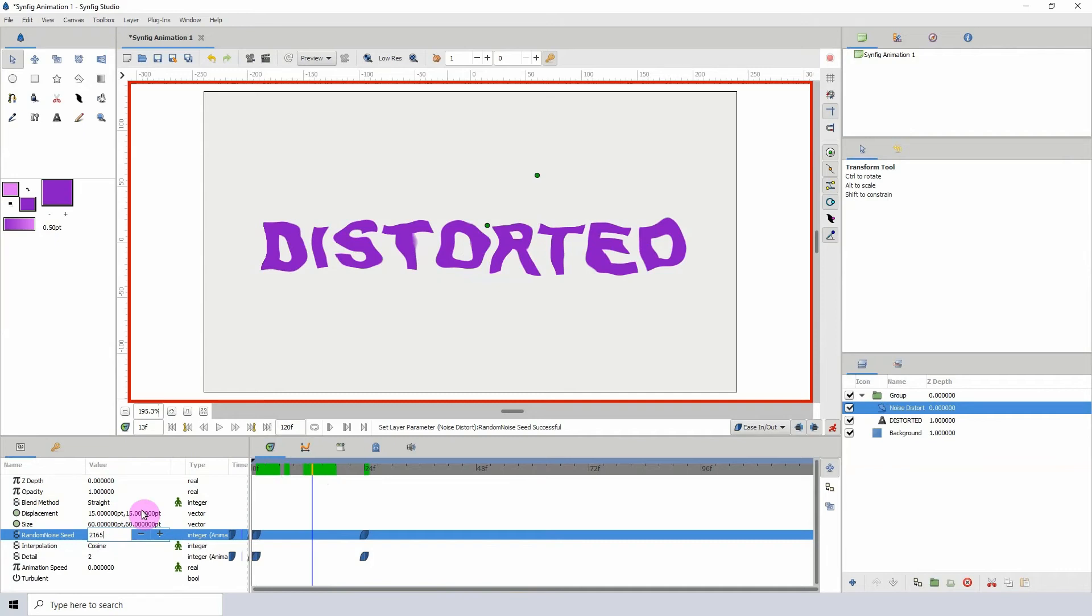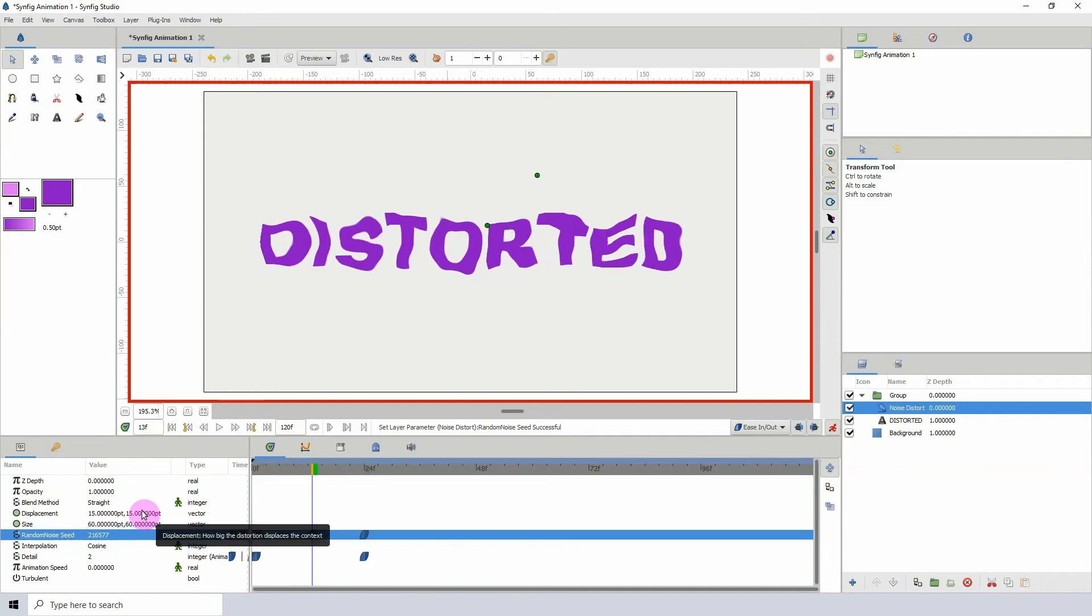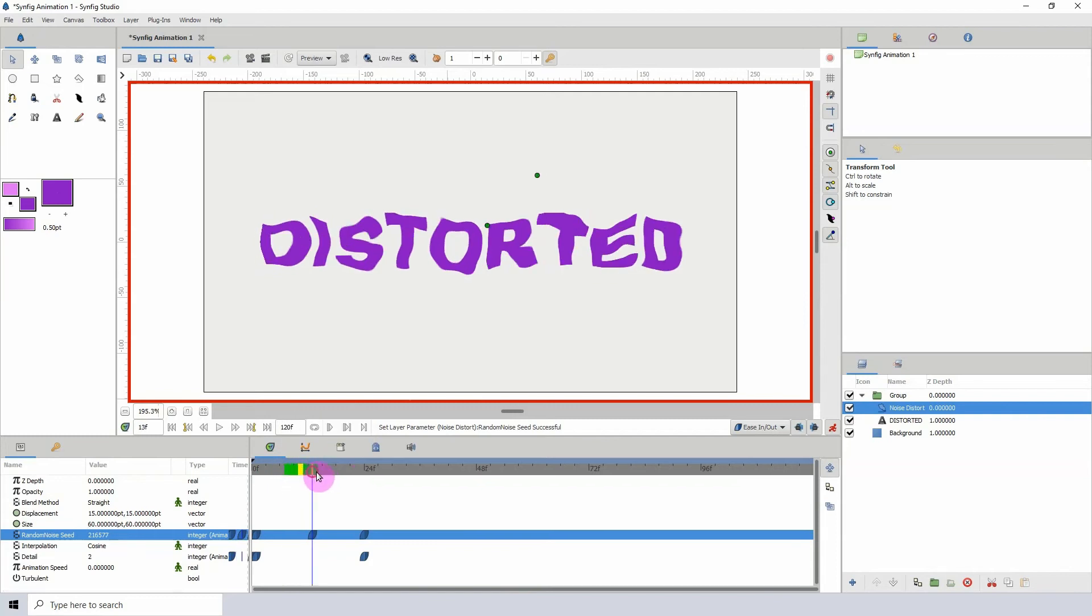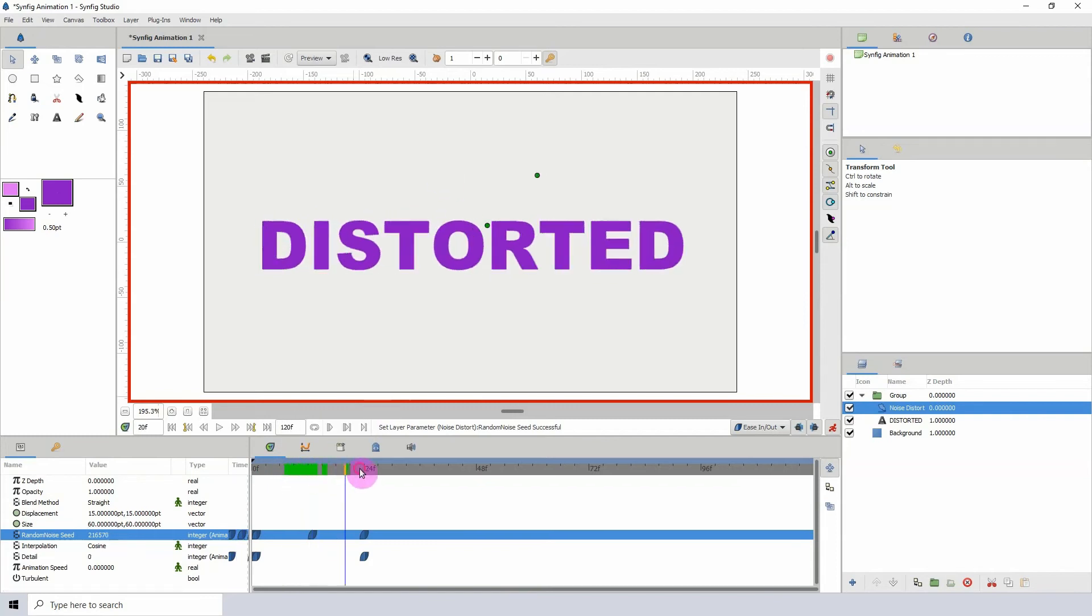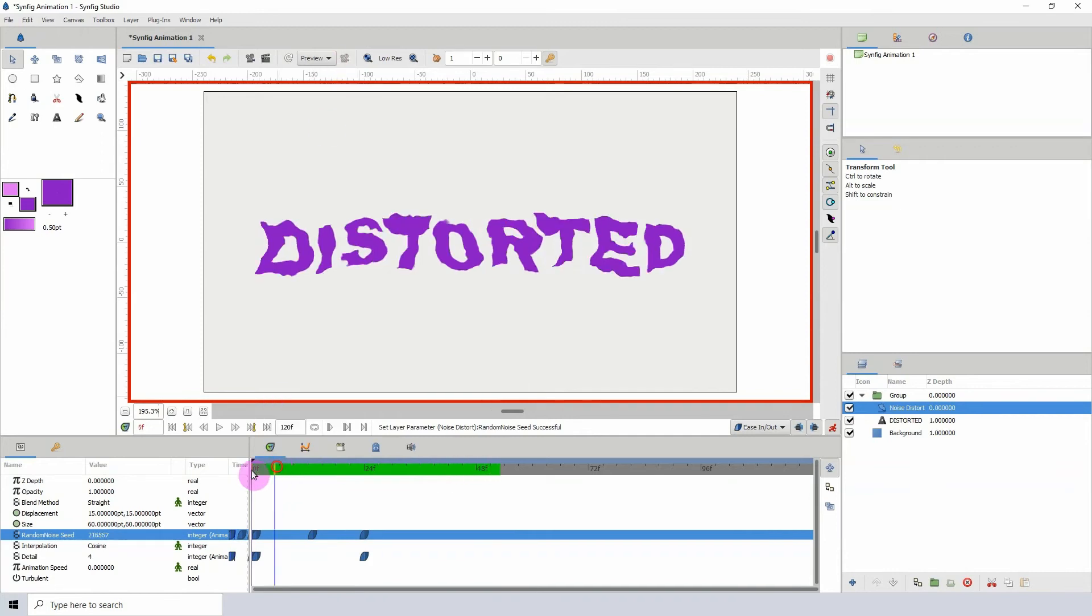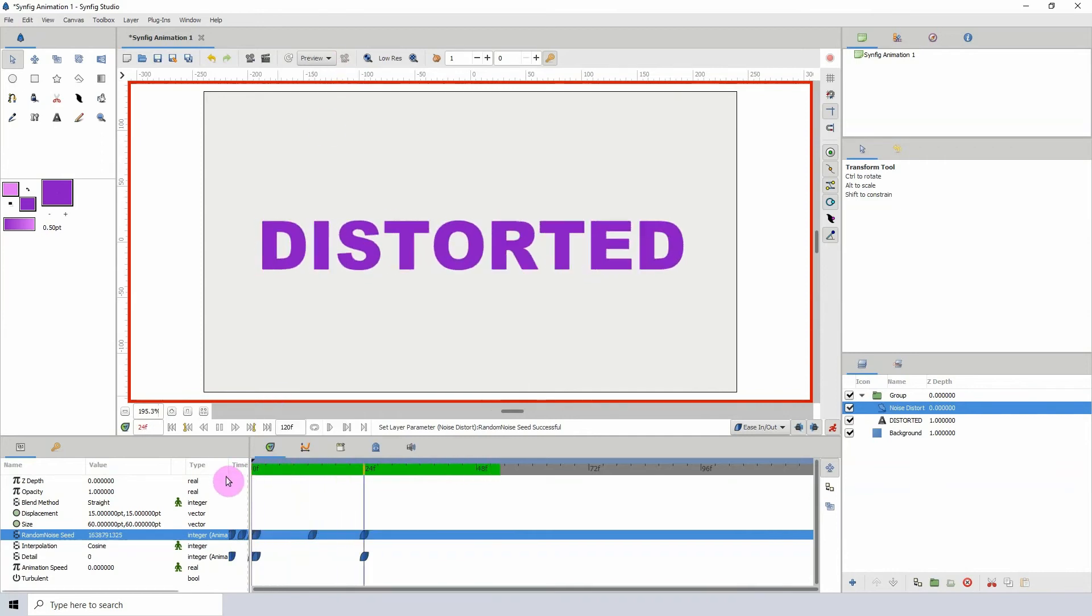Let me just render this or preview it so we can see what it looks like. That looks okay to me, but of course you can go in and alter these values to get more distortion if you want.